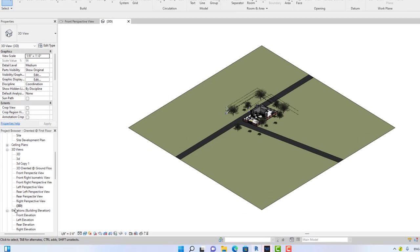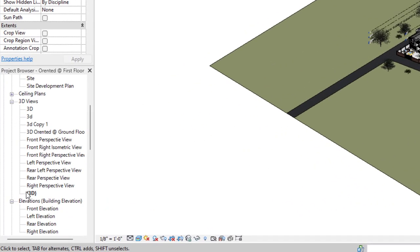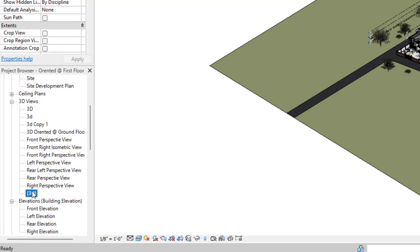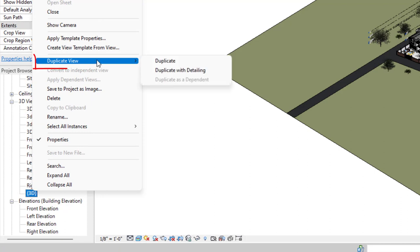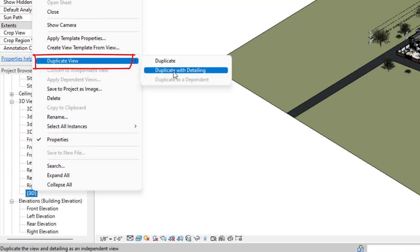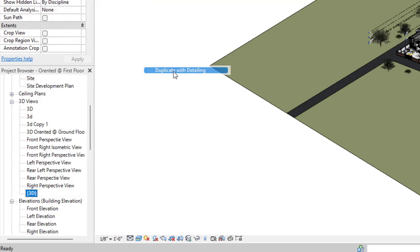To look at the default 3D view, you see the 3D is in a curly bracket. Anytime that you see a 3D in curly brackets, that means it's the default 3D view. I'm going to right-click this view and select duplicate, duplicate with details.